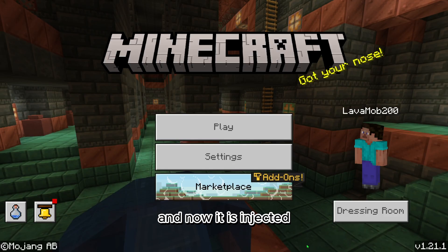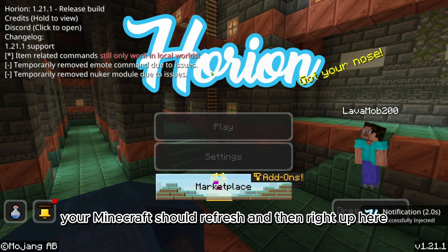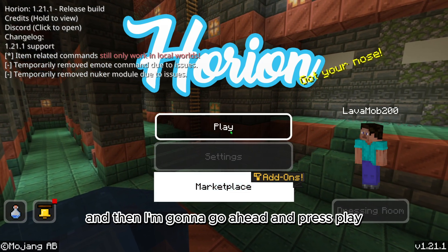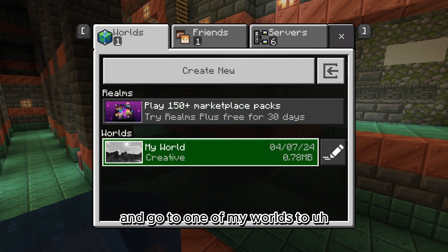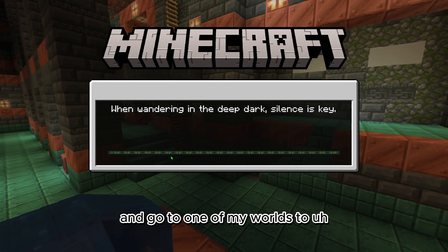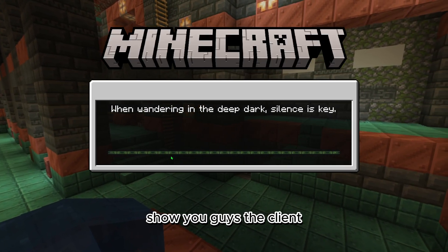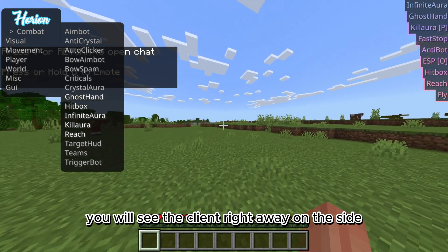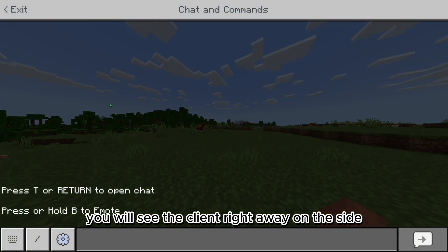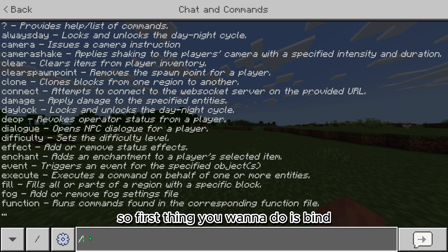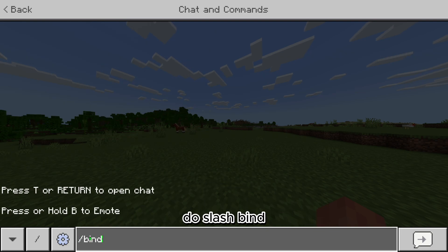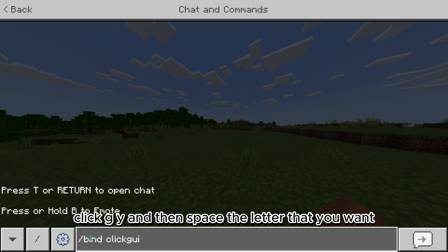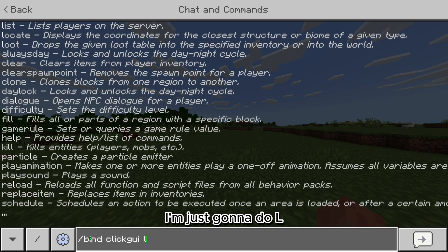Now it is injected. Your Minecraft should refresh. I'm going to press play and go to one of my worlds to show you guys the client. Now that we are in, you will see the client right away on the side. The first thing you want to do is type .bind click GUI, then space, then the letter you want — I'm just going to do L.